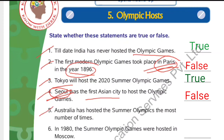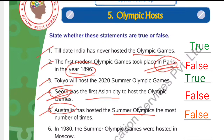Number 5: Australia has hosted the Summer Olympics the most number of times. The answer is false. Australia has not hosted the most times. The correct answer is USA, which has hosted the most number of Olympic Games — 8 times. France has hosted 5 times. So the answer is false.